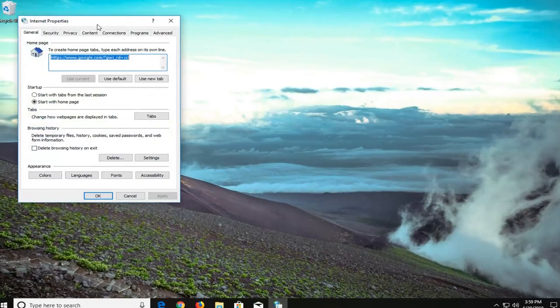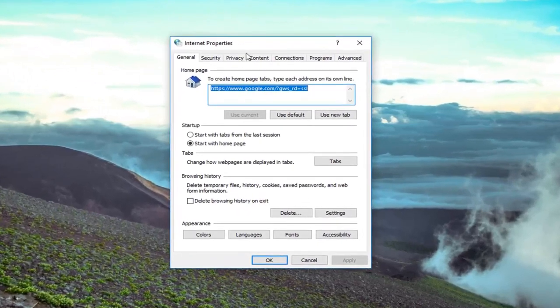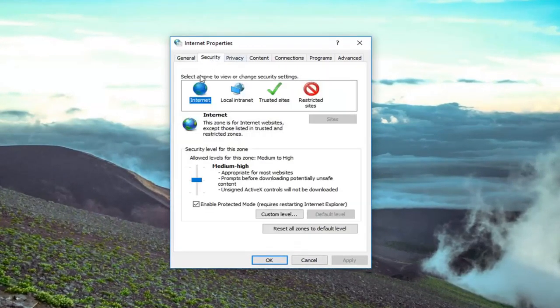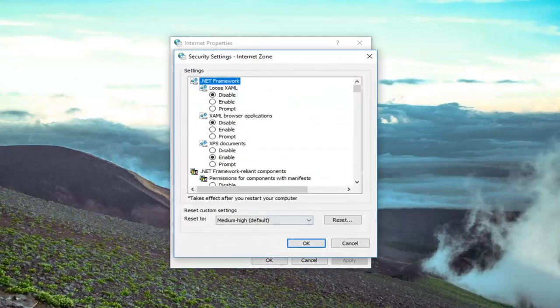And now we are in this window, you want to left click on the security tab and you want to left click on custom level, that custom level button right down there.